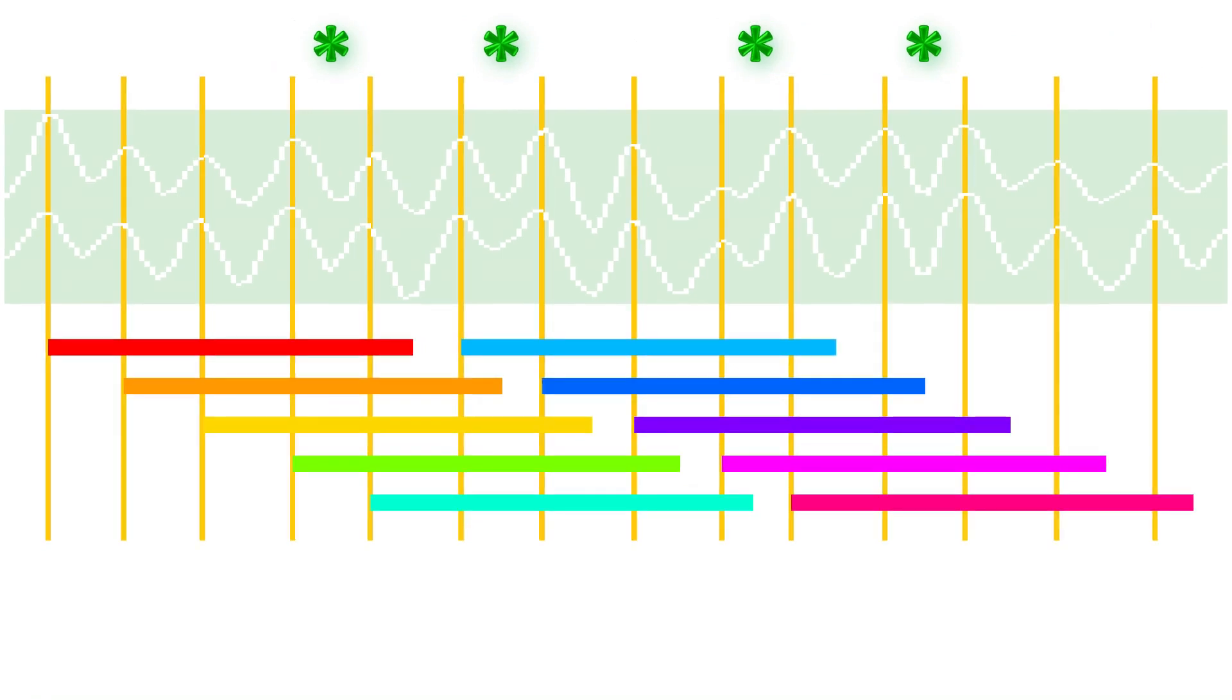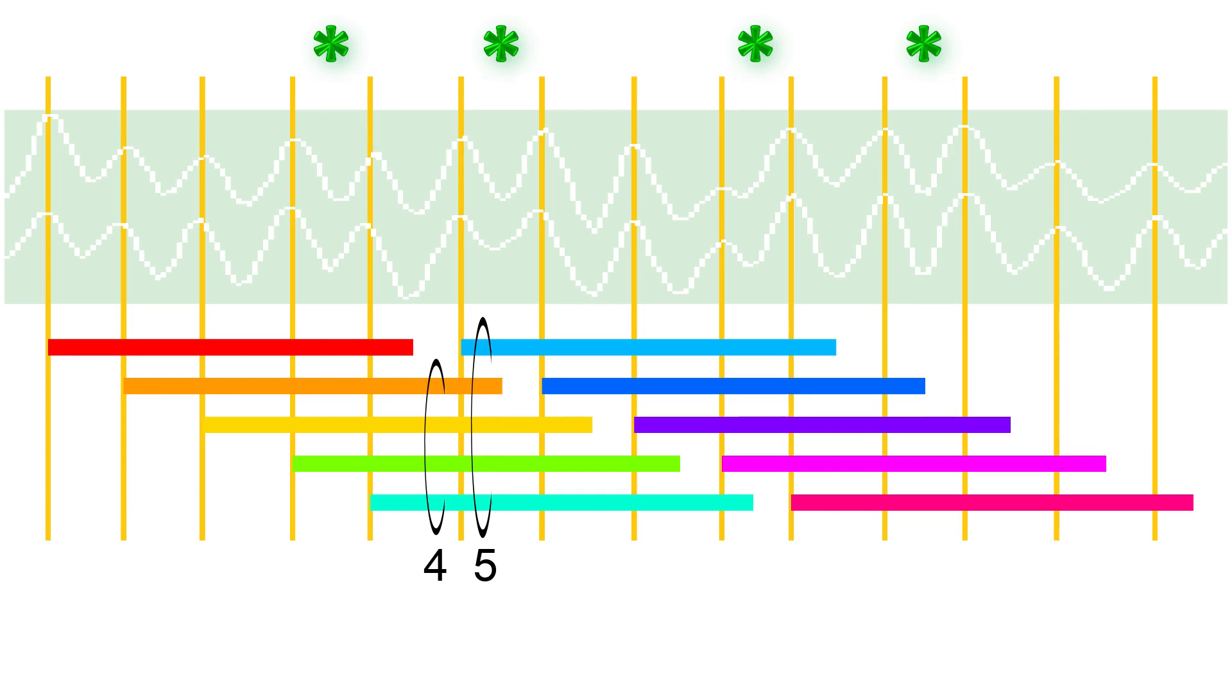The number of highly active columns alternates between a lower limit and an upper limit. The most common limits are 4 to 5, as in this figure. A regulating system keeps the number of highly active columns between the lower and upper limits. Signals from the regulating system are visible as alpha waves.